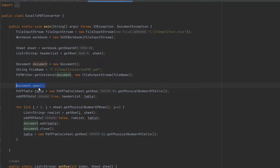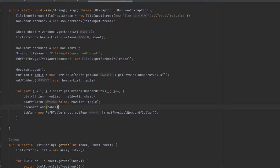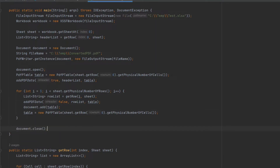We have opened this document for editing, and remember when we open it we have to close it also. The document should not be closed inside the loop — it should be closed after the loop iteration is over.